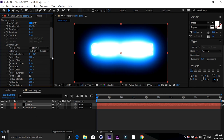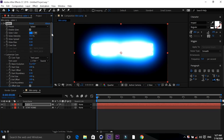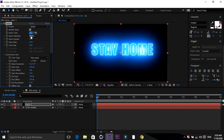Now see how it's glowing — it's glowing too much. Let's decrease its size to 25. Now see, if you hide this layer — the 'Stay Home' layer — you can also get this glow.